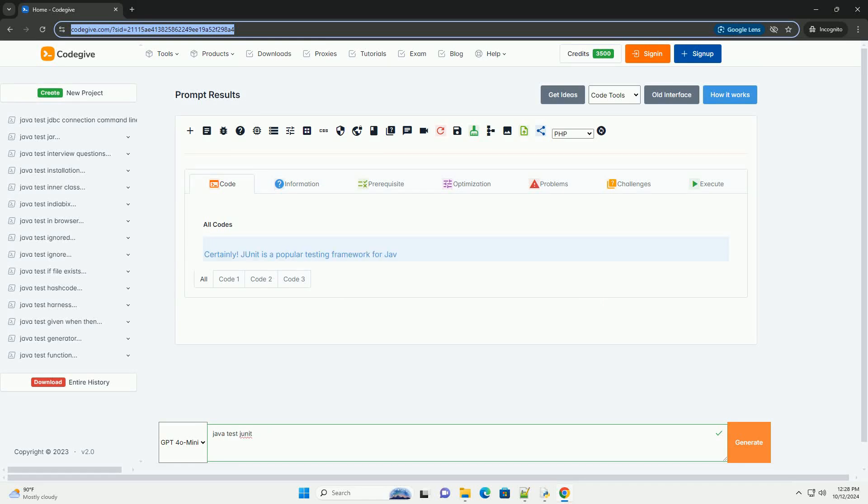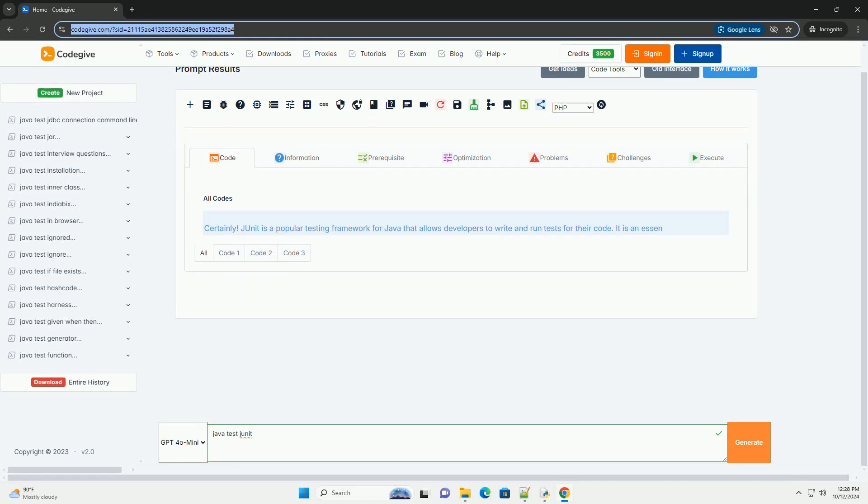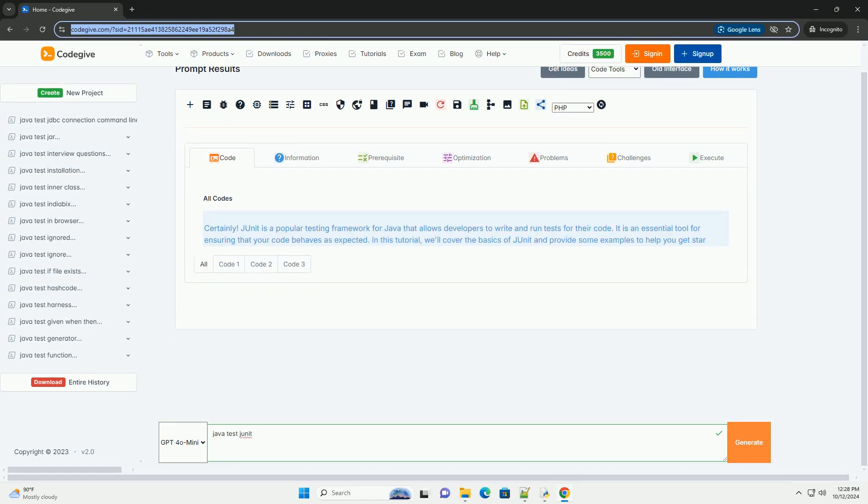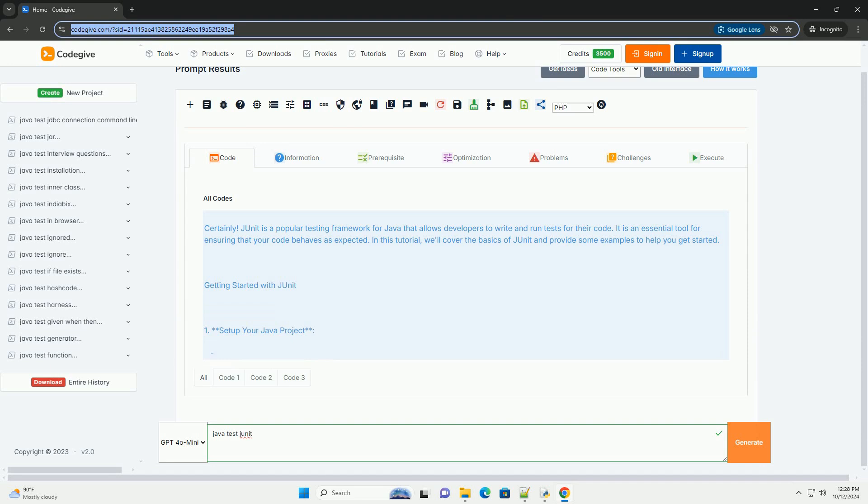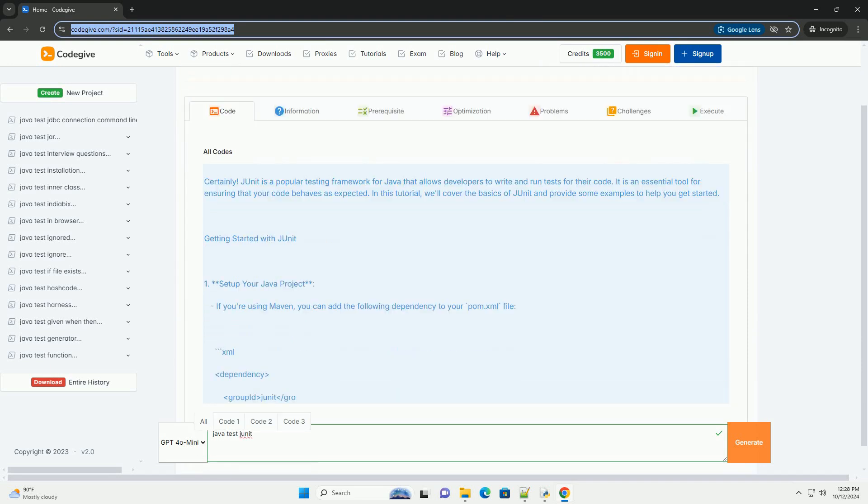Download this code and get free GPT-40 from CodeGive.com, link in the description below.